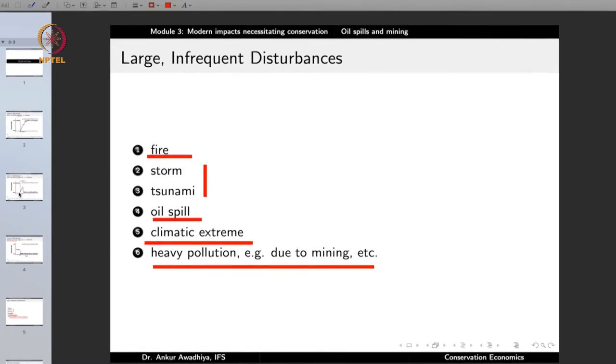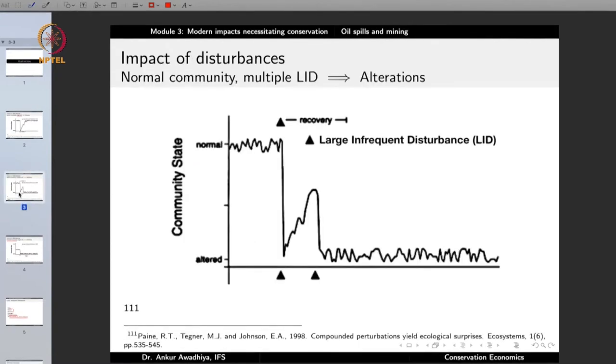Remember that when we talk about multiple disturbances, it is not necessary that they should be of the same category. The first disturbance could be a forest fire and the second a tsunami. Any of these large infrequent disturbances can play a role in bringing the ecosystem to an altered state. If you have multiple of these, the community will permanently come to an altered state and will never be able to bounce back.